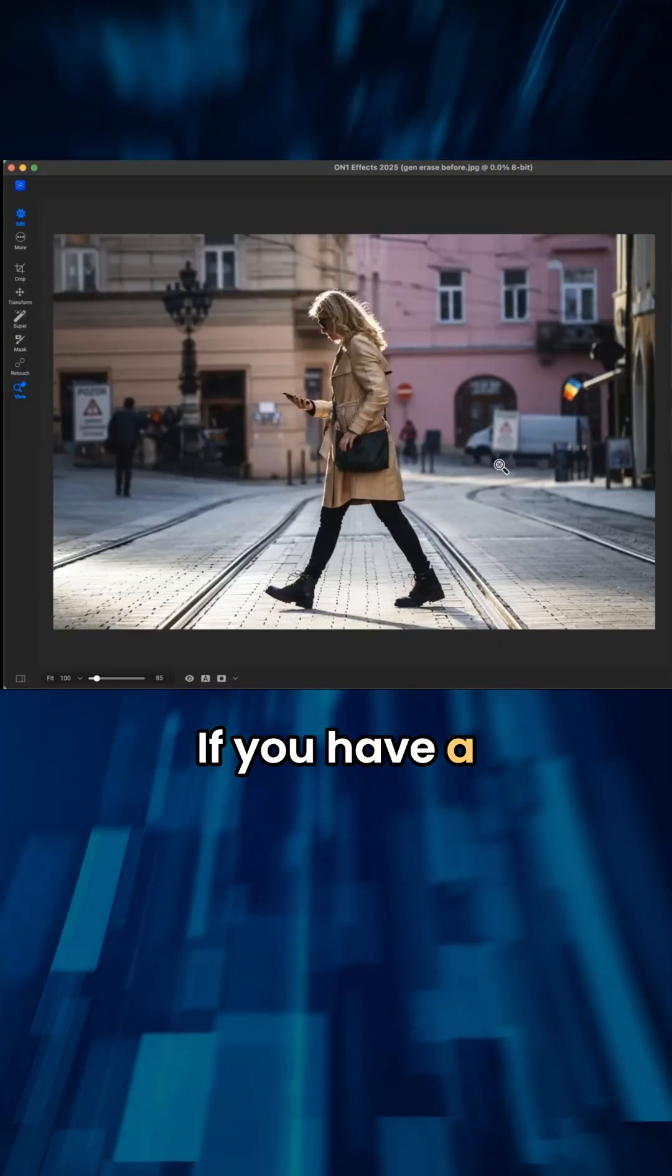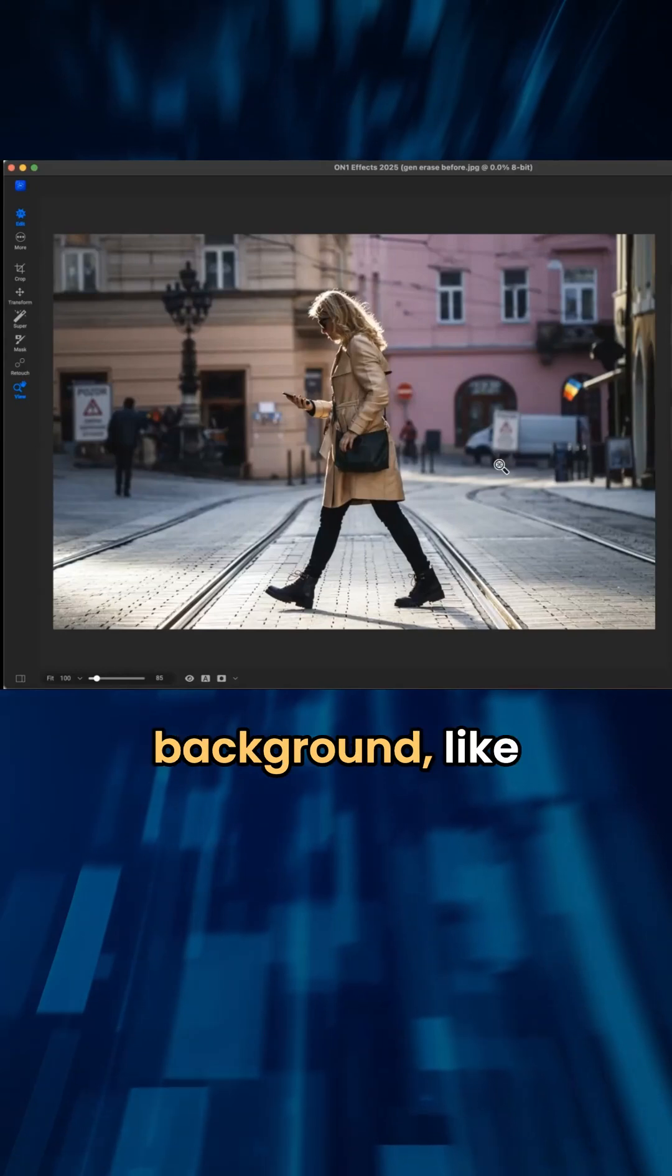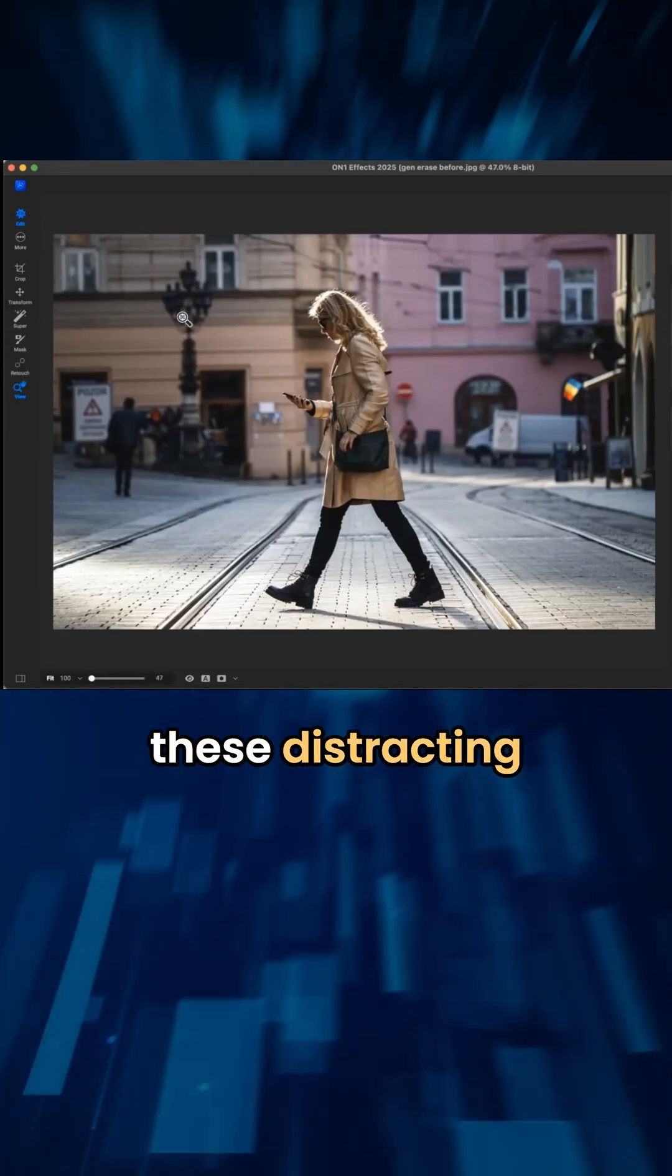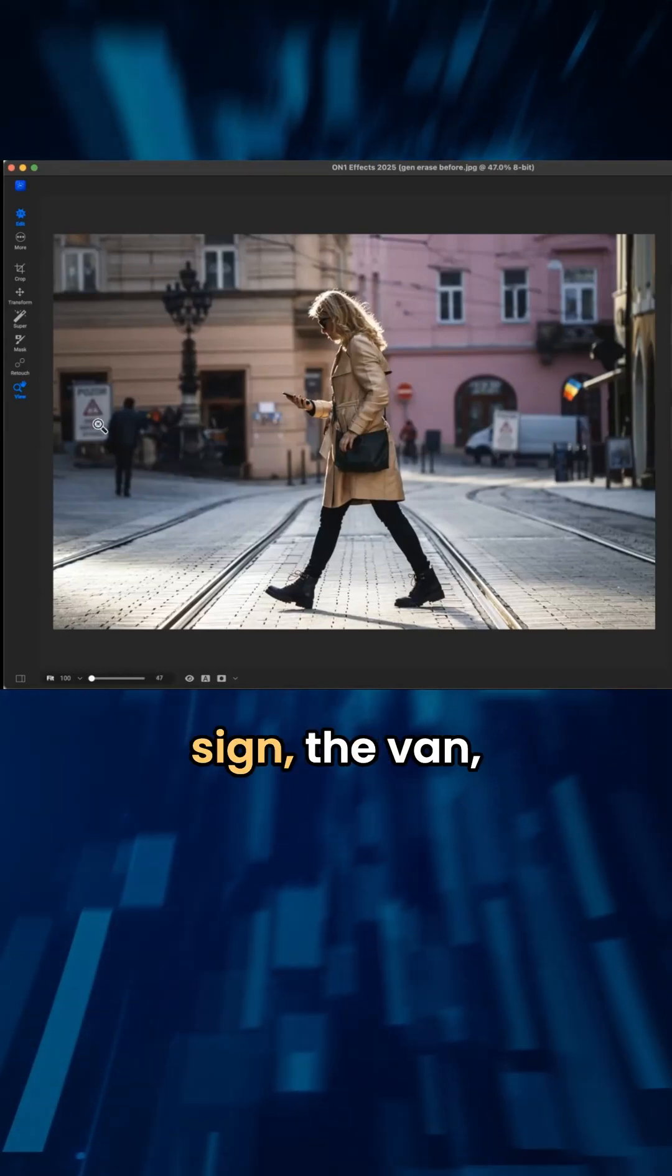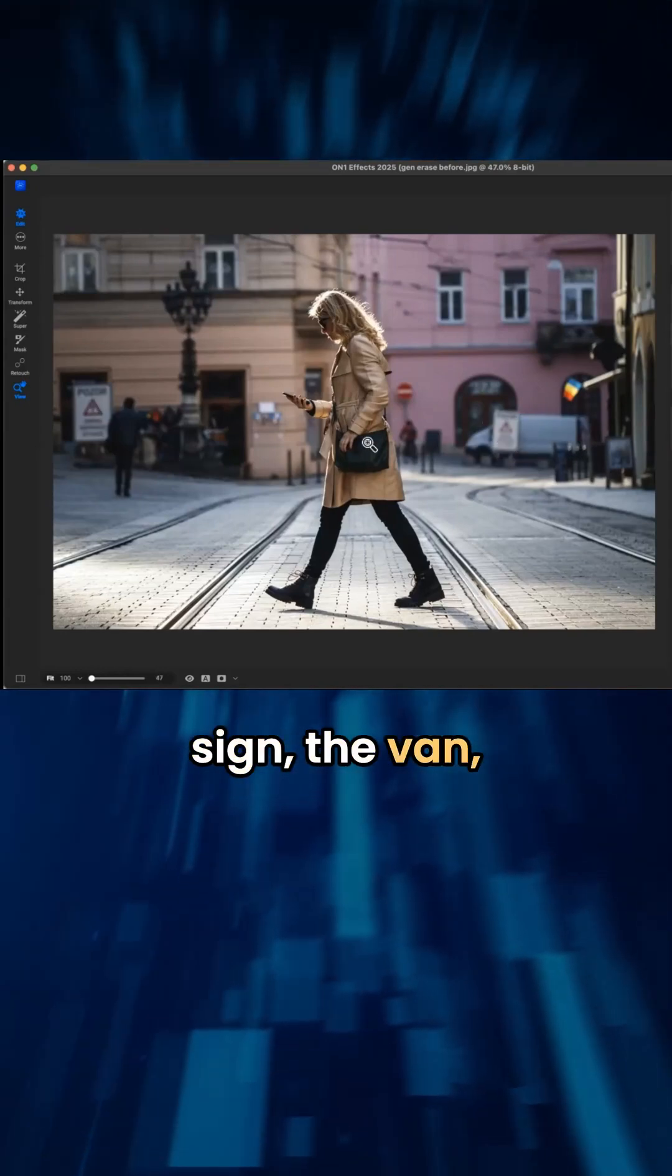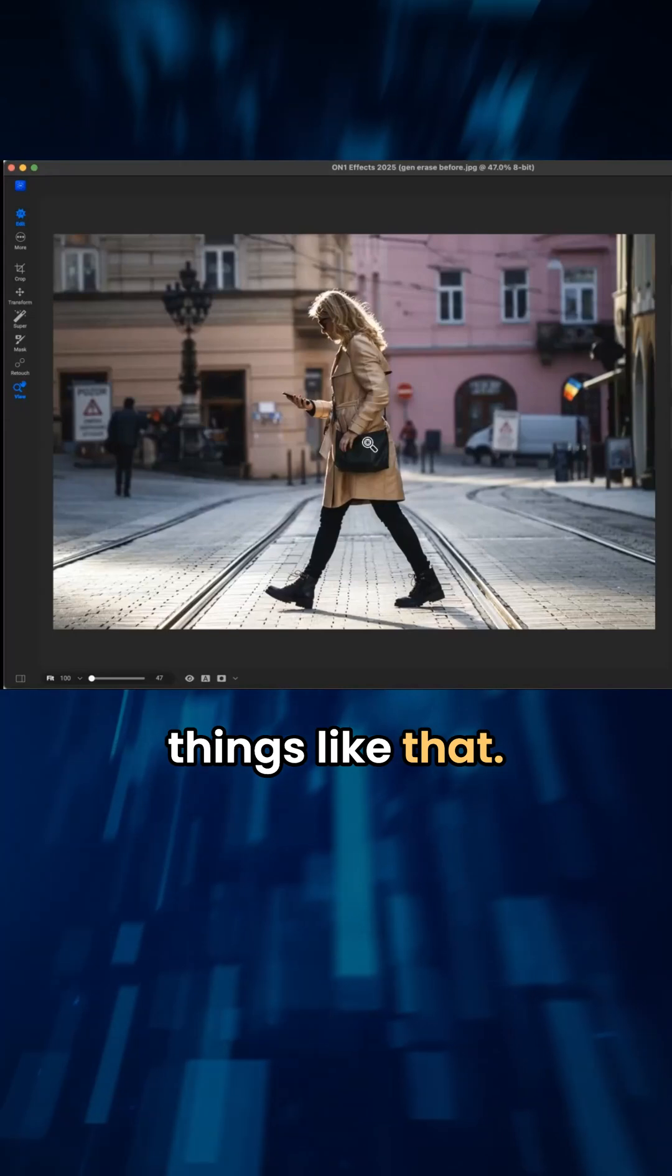If you have a distracting background, like with this image, we have all of these distracting elements, you know, the sign, the van, things like that.